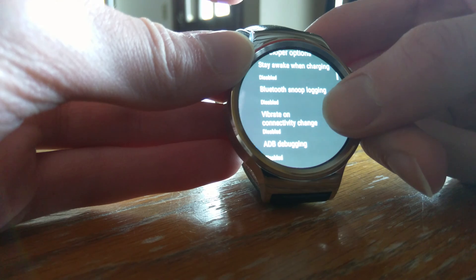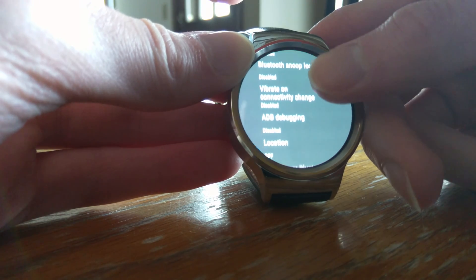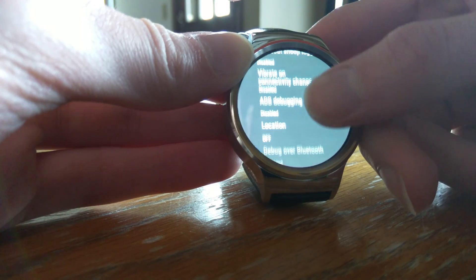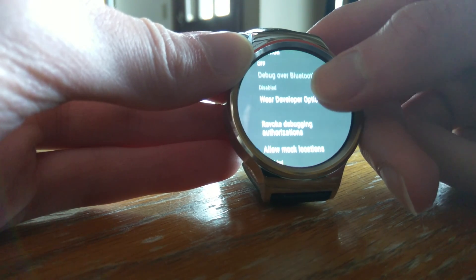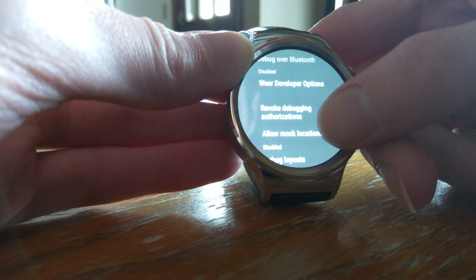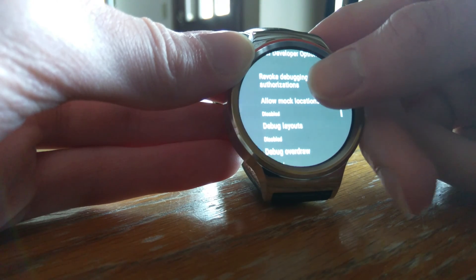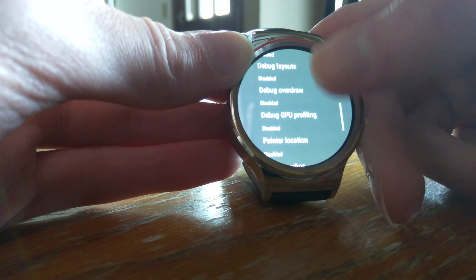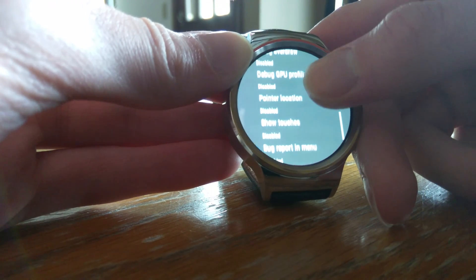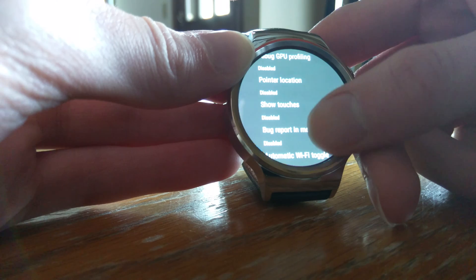So we have multiple settings here now that we can play around with. But we want to be very careful because messing around with the developer options can mess up the watch.